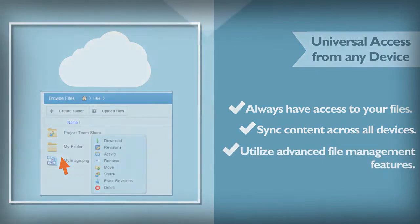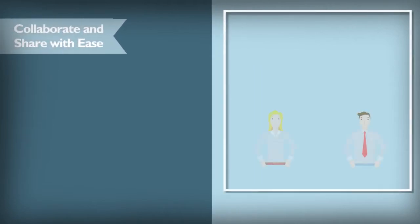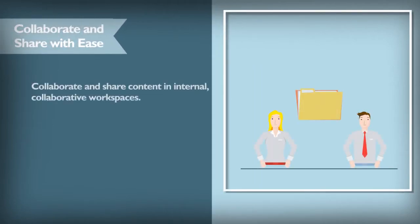Now you can share your content with internal co-workers and external third parties. You can set up collaborative workspaces for internal groups like departments or project teams so that each member sees the same content and immediately has access to the latest version.